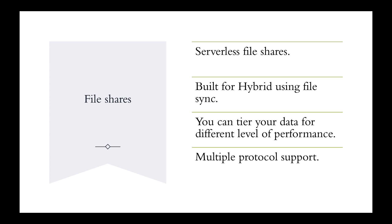The next one was file shares in that definition. Let's talk about file shares. We can use storage accounts to manage file shares for our organization. File shares are fully managed in the cloud and are accessible via SMB and NFS protocols. What can you do with these file shares? They're serverless file shares. They're built for hybrid using file sync. You can tier your data for different levels of performance. And there's multiple protocol support.